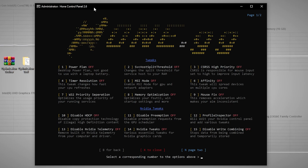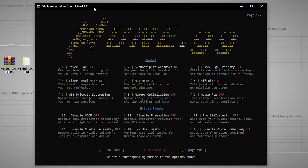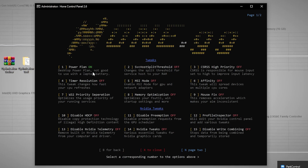Inside Optimization, we have several sections: Power Plan Tweak, CSRS, High Purity Timer Resolution, MSI Mode, Affinity, and multiple other optimization functions. First, for the Power Plan — note that the 'Dextro Power Plan' is not recommended for use on laptop battery. Press 1 and Enter to enable High Performance power plan. You can see the power mode is now turned on and applied to your PC.